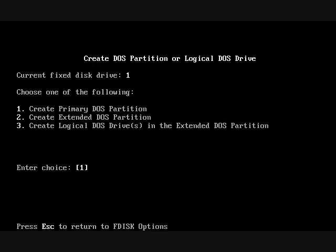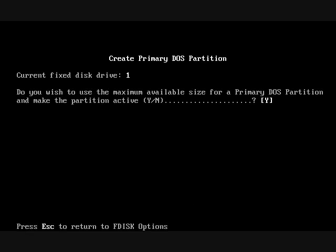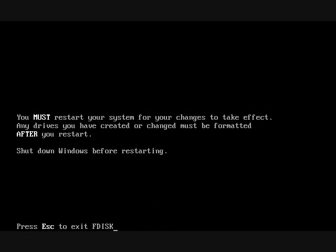Then, choose number one again to create primary DOS partition. It asks you about the maximum size, say yes. You already now create a new partition, going to be C on the hard disk drive.